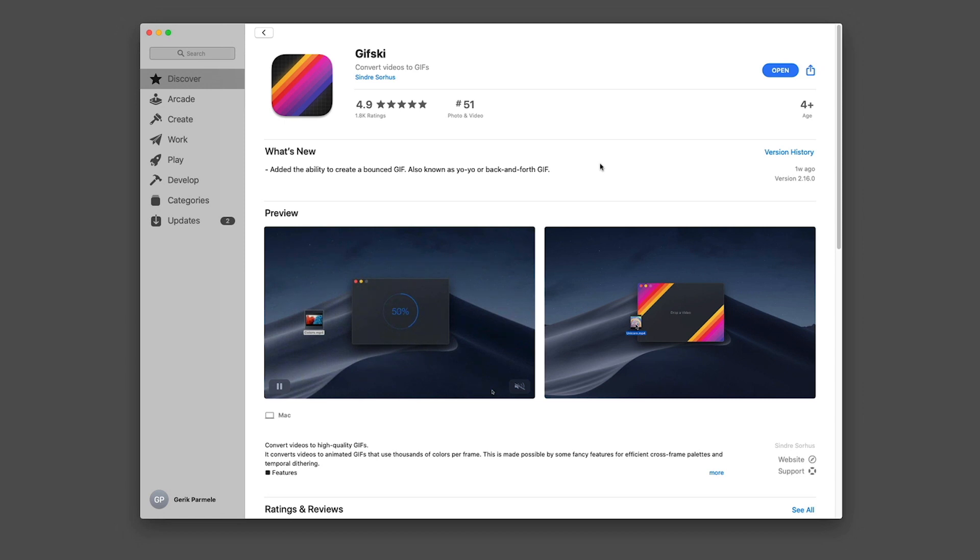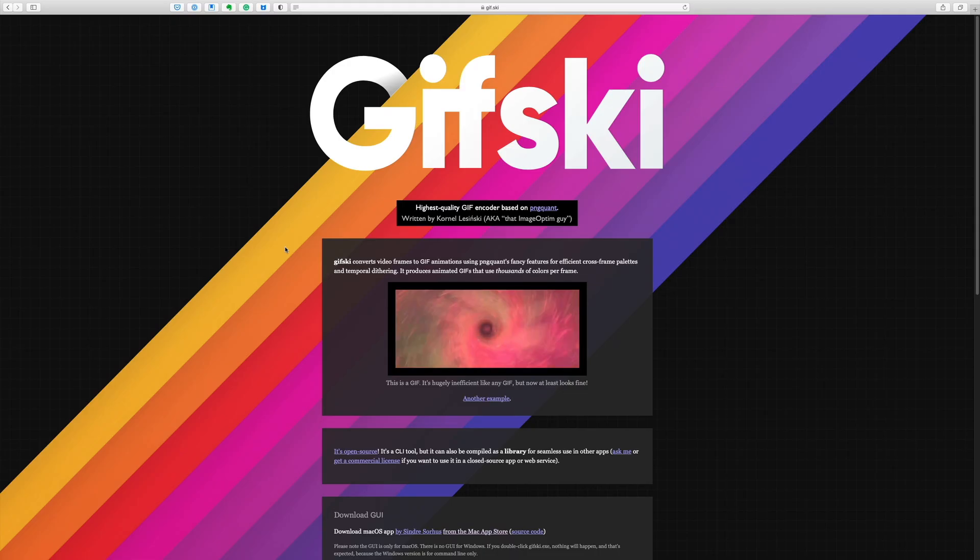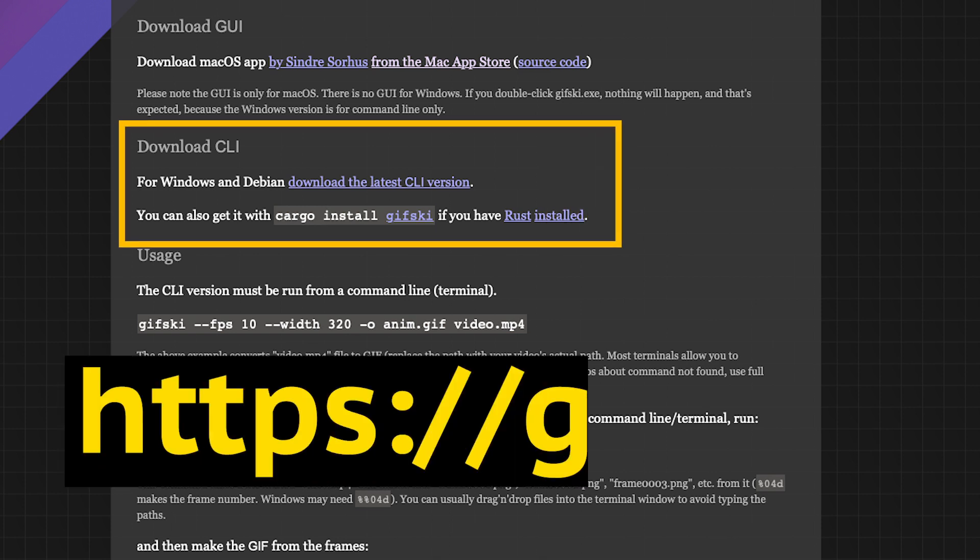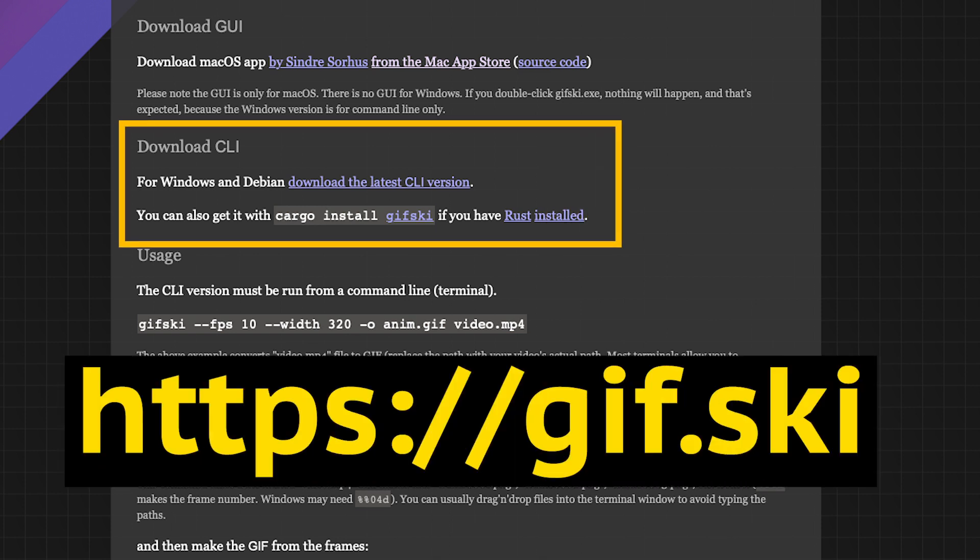I like this free program called Gifski. I'm on a Mac, of course, so I'm using their GUI interface, but they do have a command line tool for Windows users. I've pasted a link to their website in the description of this video. Come to think of it, if you find another GIF-making application that you like better, please leave a comment below this video.